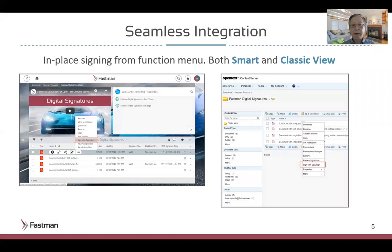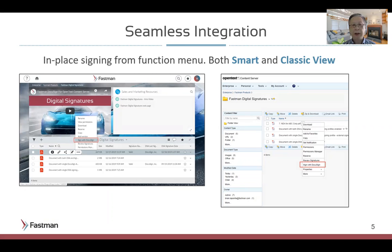The connected solution lets you sign documents directly in both the smart UI or classic view for both the DocuSign Agreement Cloud or on-premise solution. Furthermore, it provides advanced signing profile functionality that lets you control the rights to sign specific documents based on file type, file characteristics, and role of the signer.